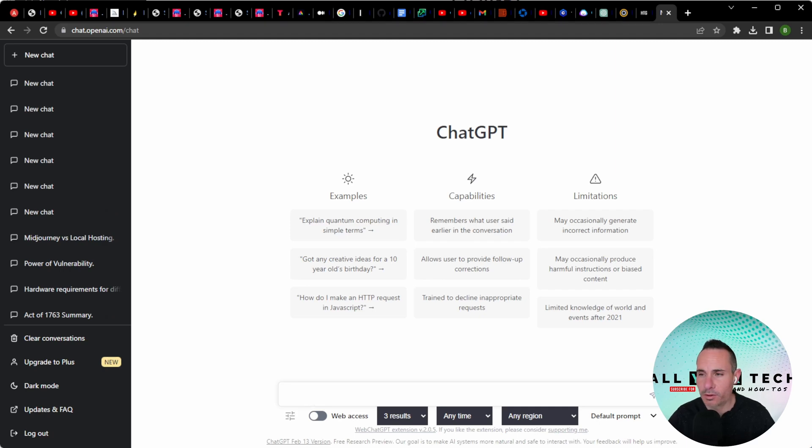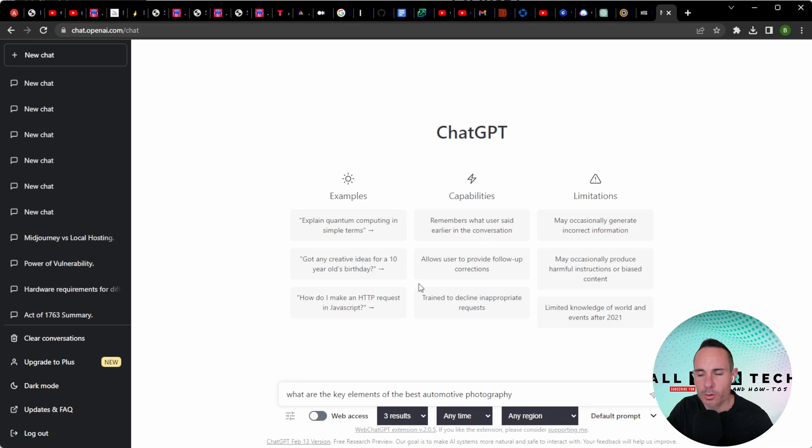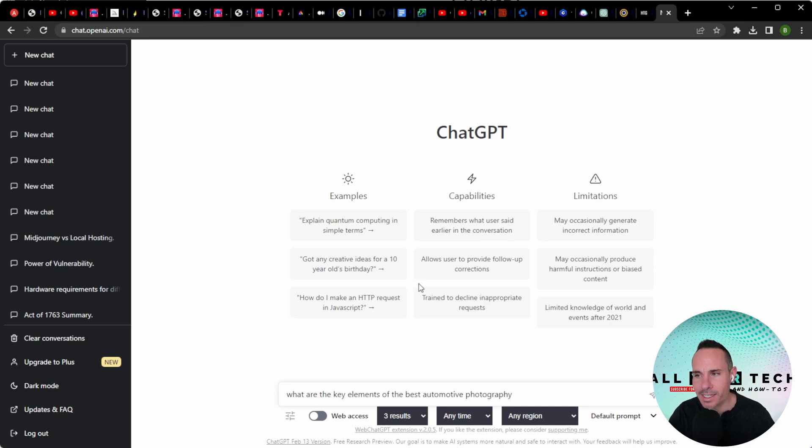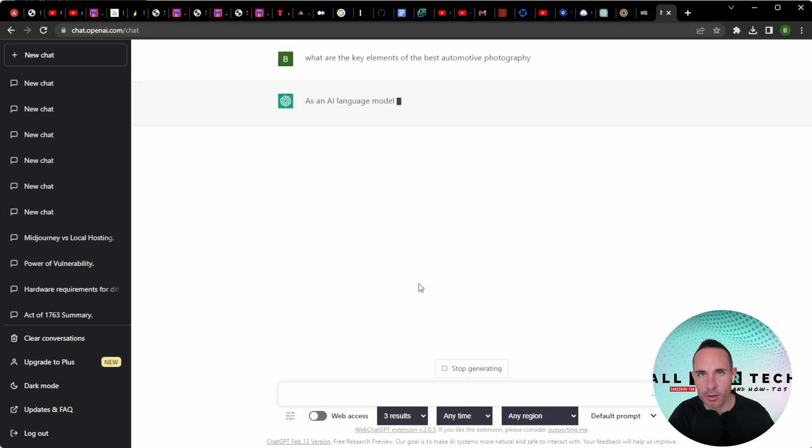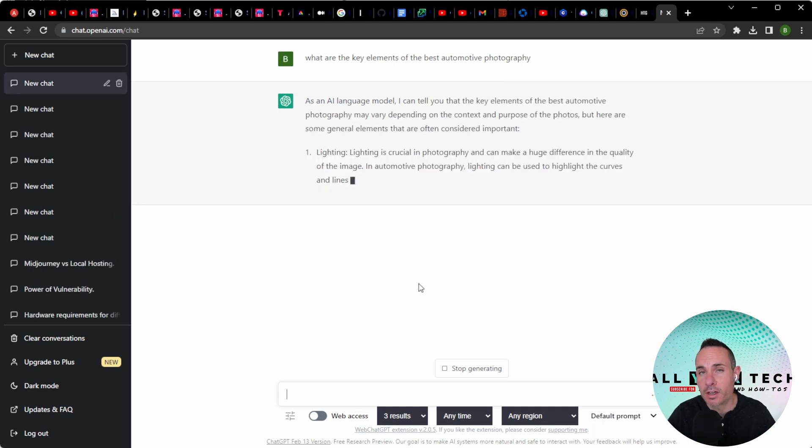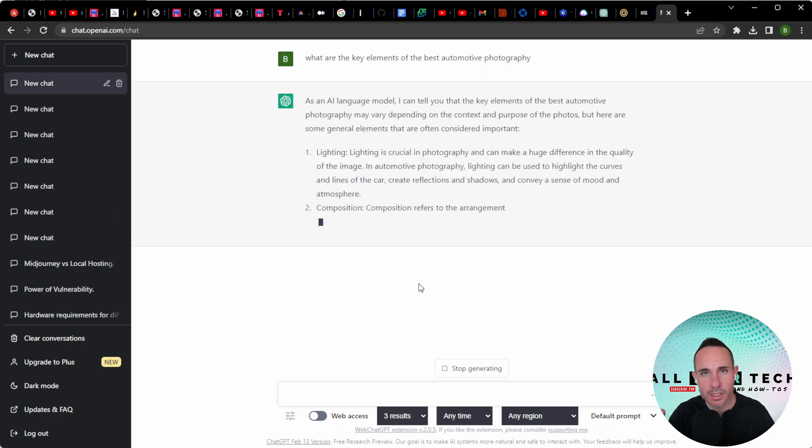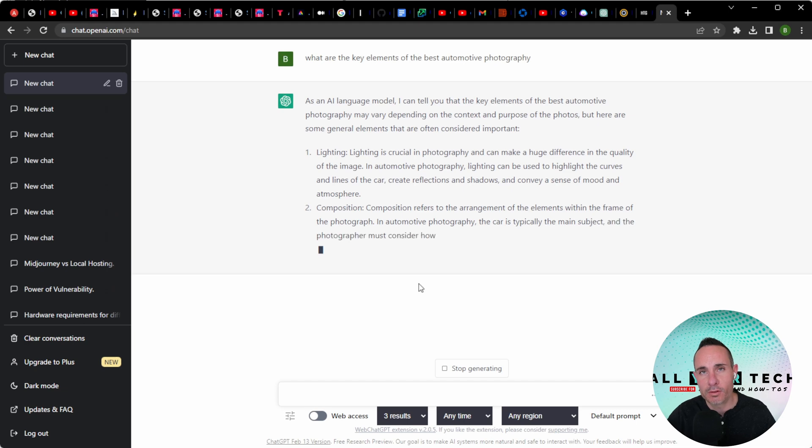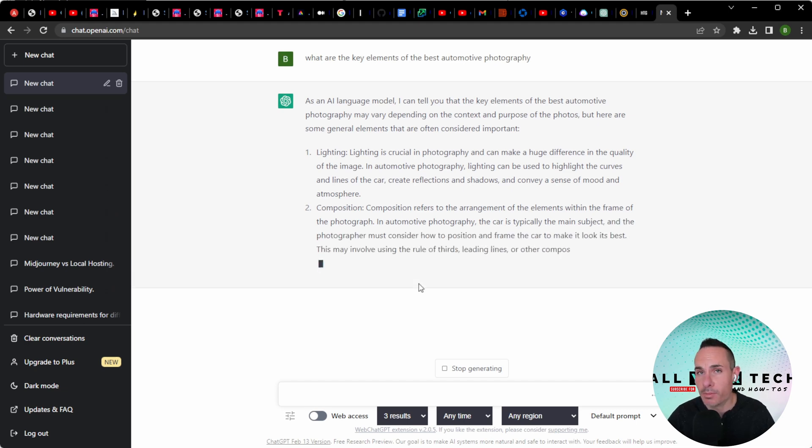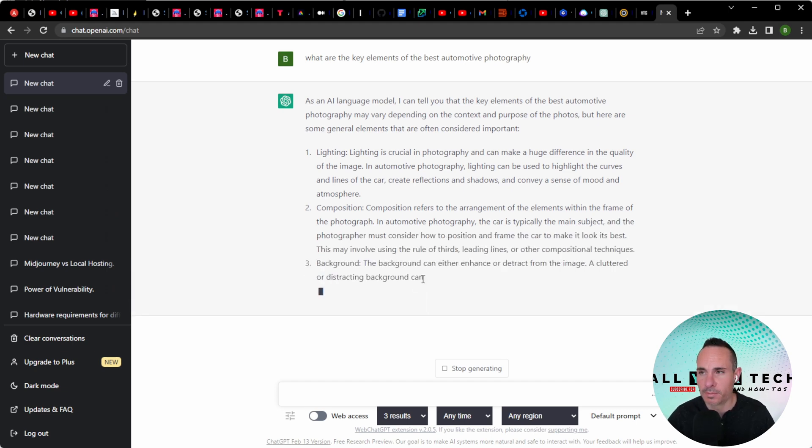The best part about this is it works for virtually any type of image that you want to generate. In this case, we're going to ask ChatGPT what are the key elements of the best automotive photography? It's going to come back to us with a list of all the key elements you want to look for visually when you're creating amazing automotive photography.